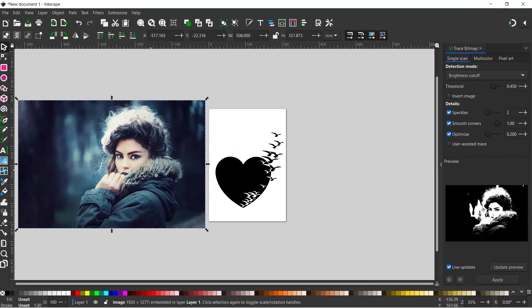I chose this image because there's quite a lot of contrast. We've got these pale areas of the face, hair and hand, and then we've got the darker background. For this one we're going to be using single scan again.